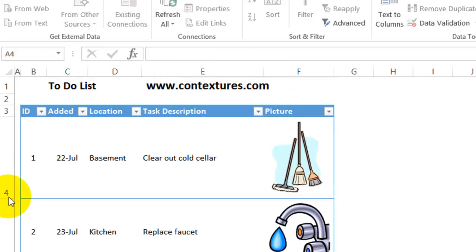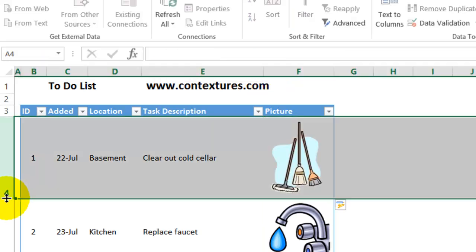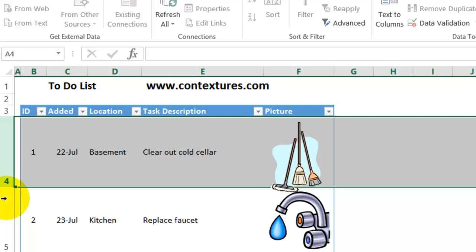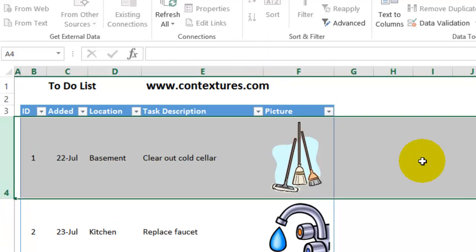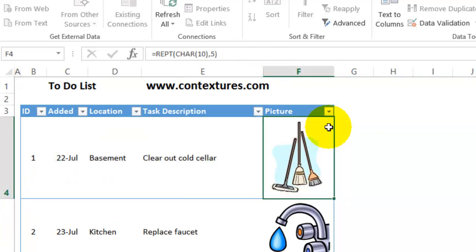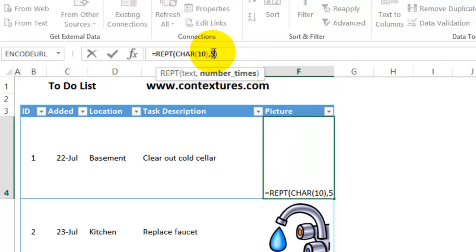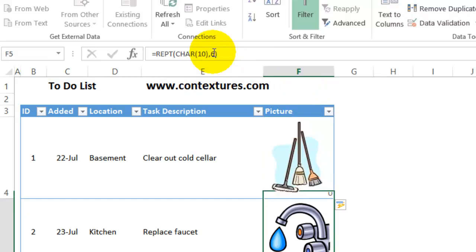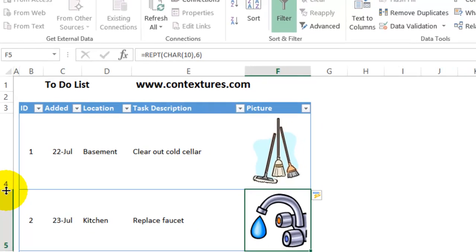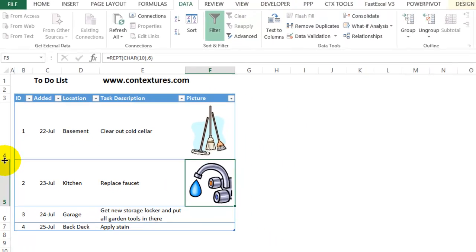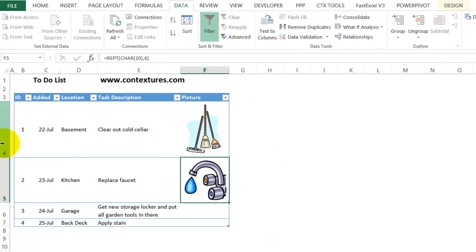Double click here. And that's a little bit short, so I'll undo the double click. And I'm going to change the formula so it repeats six times. Press Enter. And I'll adjust the row height. And that looks good.